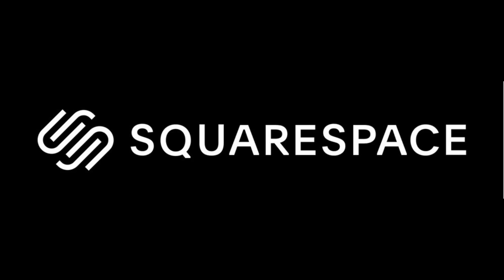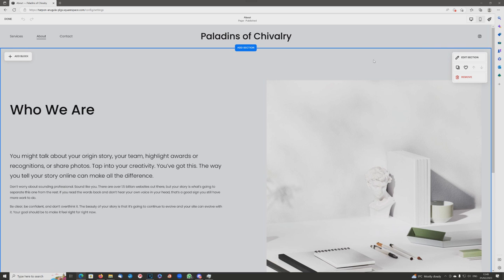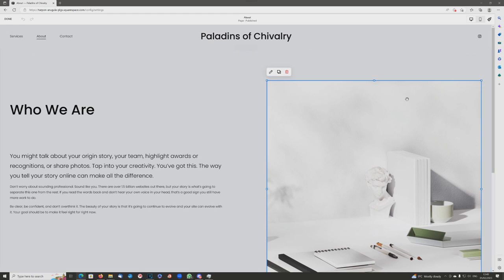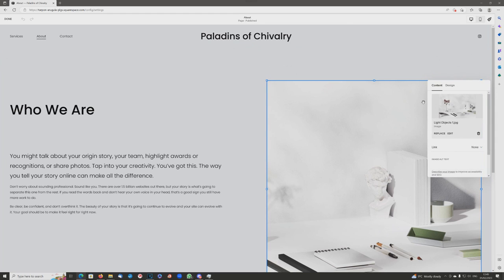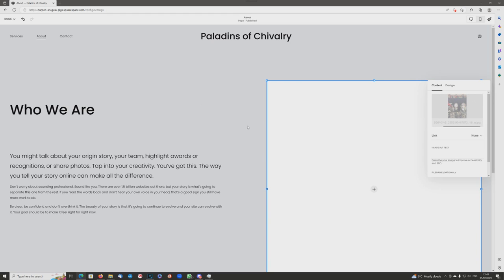Hello everybody and welcome to this video, which is kindly sponsored by Squarespace. Today, as we continue to build the Paladins of Chivalry website, we're going to edit the 'Who We Are' section, or the about section as it's known.